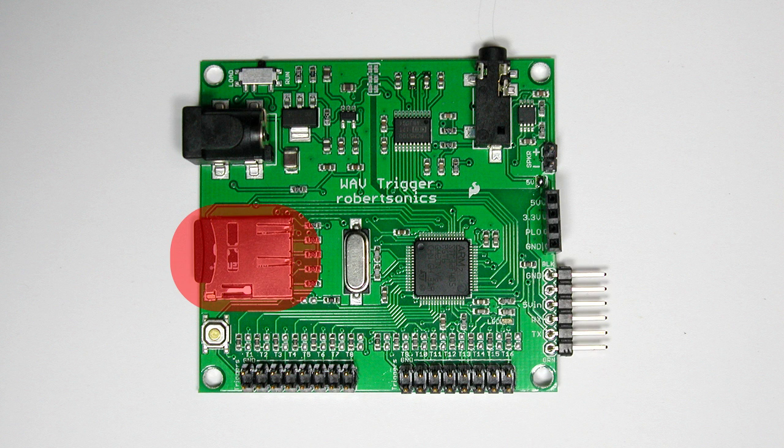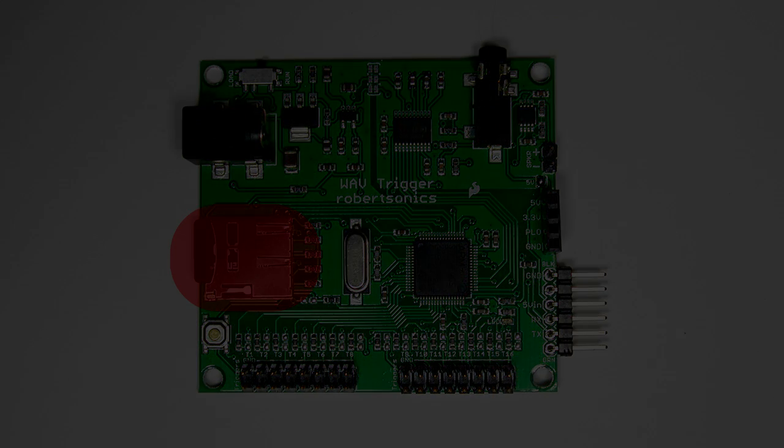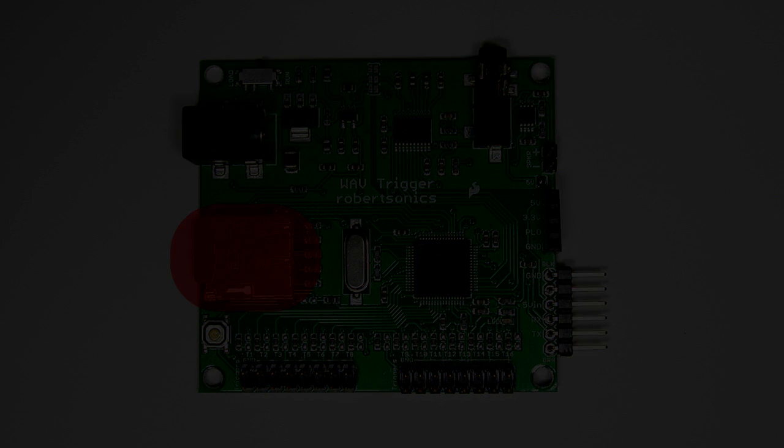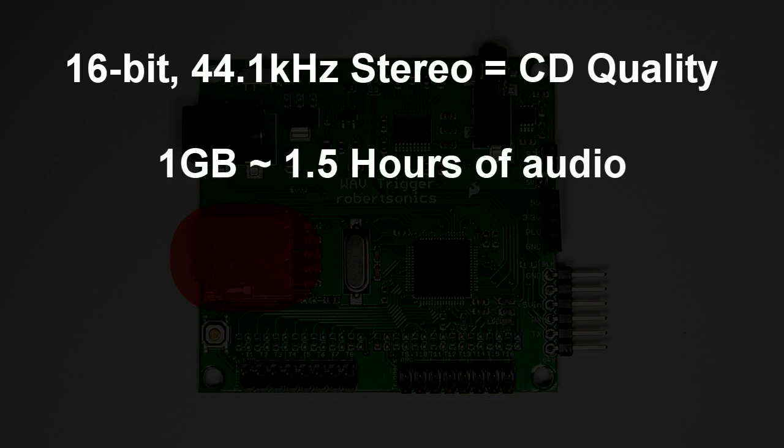But that's where the similarities end. Rather than using compressed MP3 audio, the Wave Trigger plays uncompressed 16-bit, 44.1 kHz audio. That's CD quality. There's no need for compression when an 8GB flashcard can hold over 12 hours of uncompressed stereo audio.